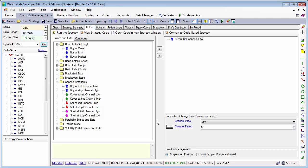Let's add a limit exit on an 8-day high and just for fun a trailing stop, and run the strategy.